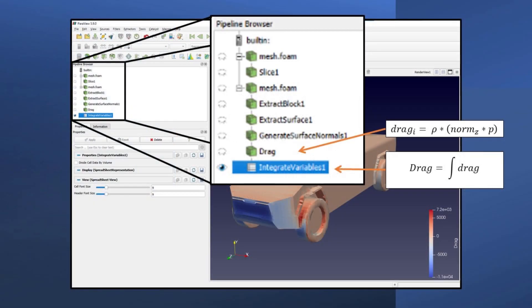To calculate the drag, load the results from the steady state analysis. You only need to load the body — the Cybertruck in this case. You then use the extract block feature, followed by the extract surface feature. Now that you have the surfaces, you can generate the normals and calculate the drag on each surface using the following equation. Note that we multiply by density because the p variable in OpenFOAM is actually the pressure divided by the density. You could also calculate the lift using the same equation but with norm Y instead of norm Z. Then to calculate the total drag, we sum the pressure forces over the entire body using the integrate variables feature in ParaView.